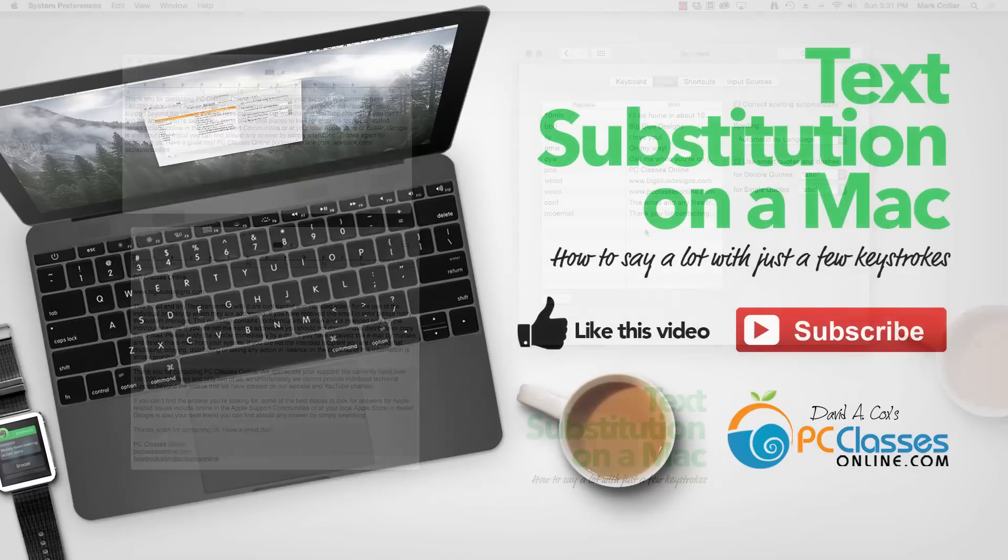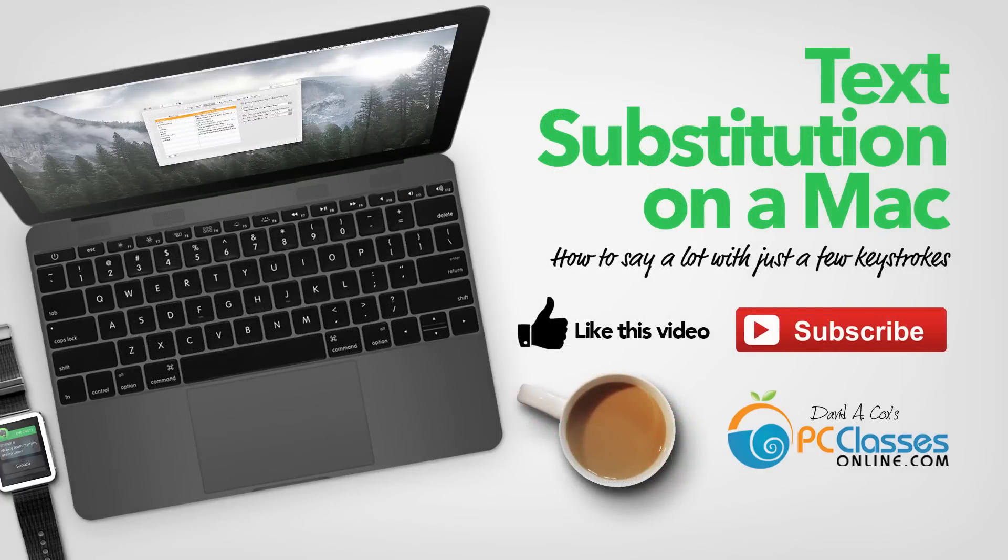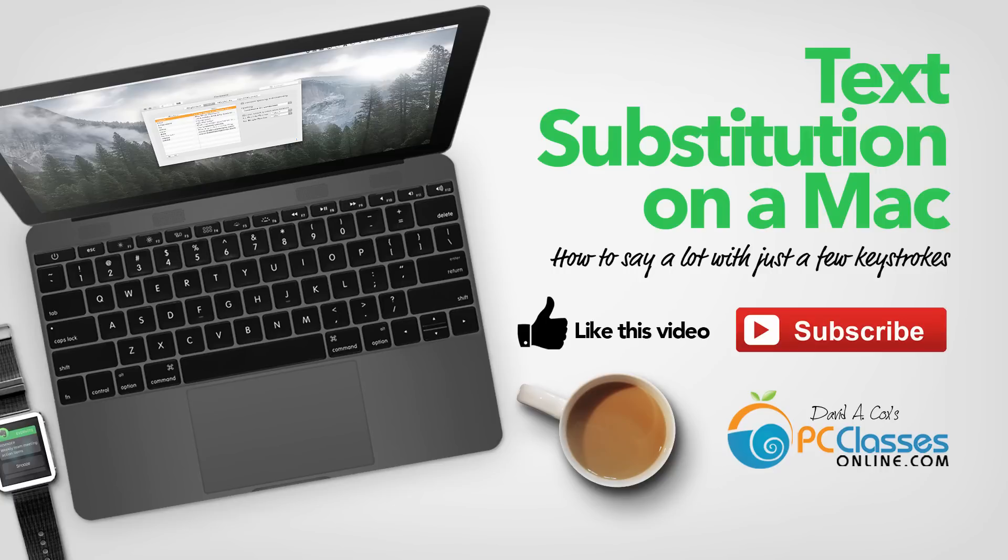These shortcuts work in many different native Mac applications including things like Pages or Mac Mail and other third party applications like Evernote. And if you have all of your different devices synced through iCloud you'll find that all these different shortcuts are available on all your devices.